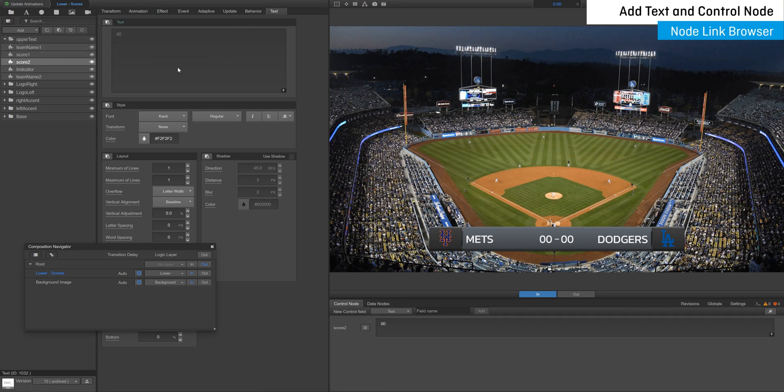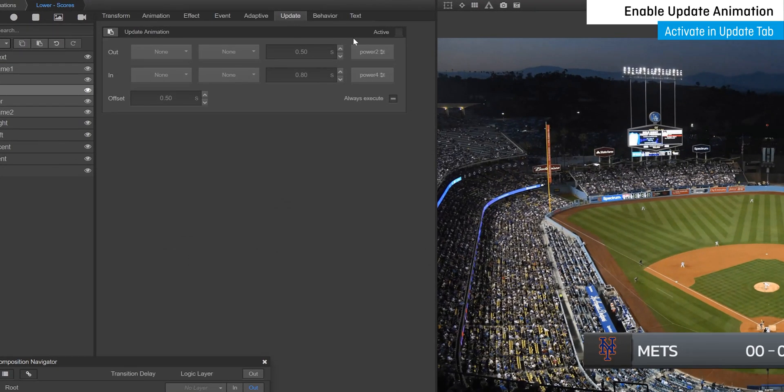Next, you can add an update animation to the text by first selecting the text widget and then activating the update animation in the update tab within the property panel.